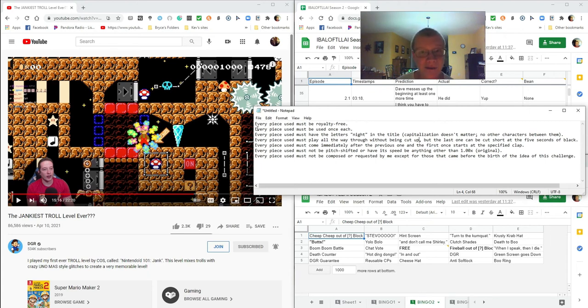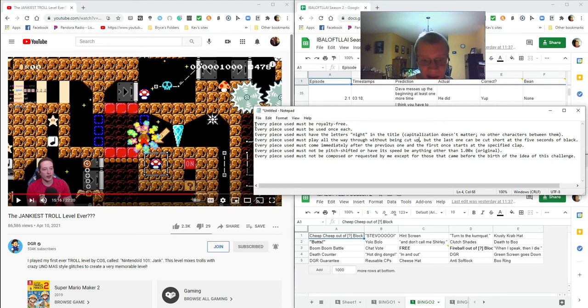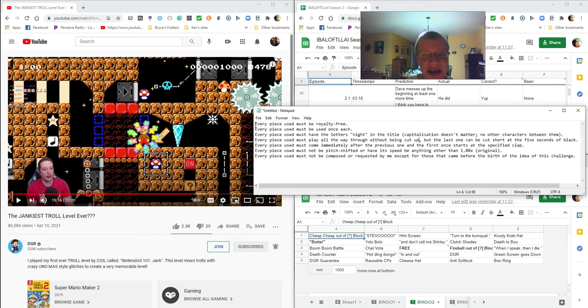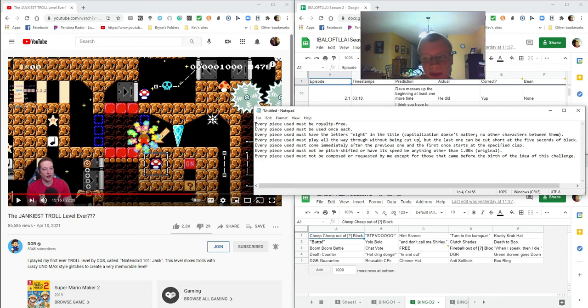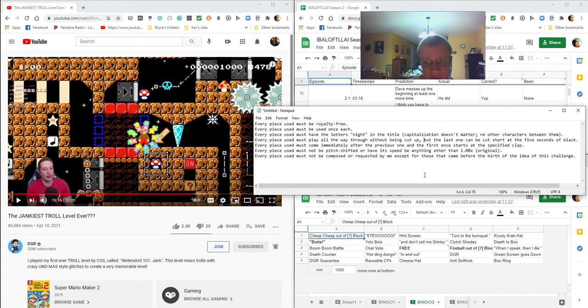So for the background music, every piece used must be royalty free. Every piece used must be used once each. Every piece used must have the letters night, that's N-I-G-H-T, in the title. Capitalization doesn't matter, but there are no other characters between them. Every piece used must play all the way through without being cut up, but the last one can be cut short at the five seconds of black.